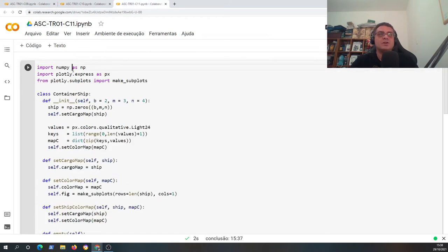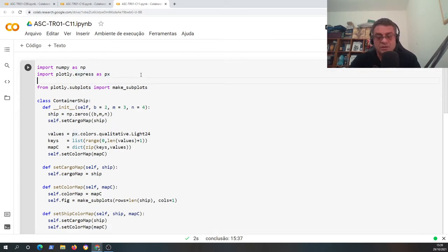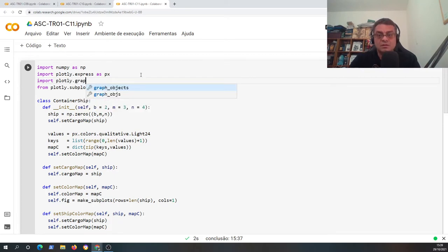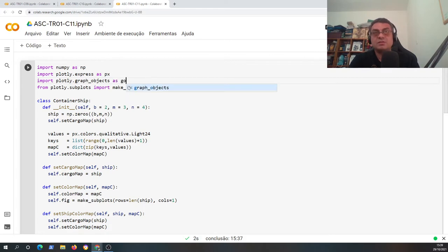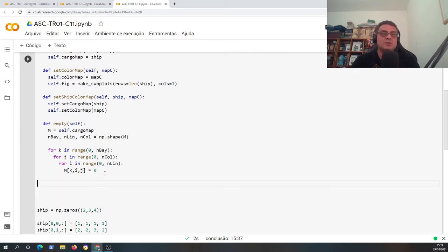We need numpy - we have numpy here, plotly subplots - okay, so it seems we have everything we're going to need for this project. One important thing missing: we need to import plotly dot graph objects as 'go'.